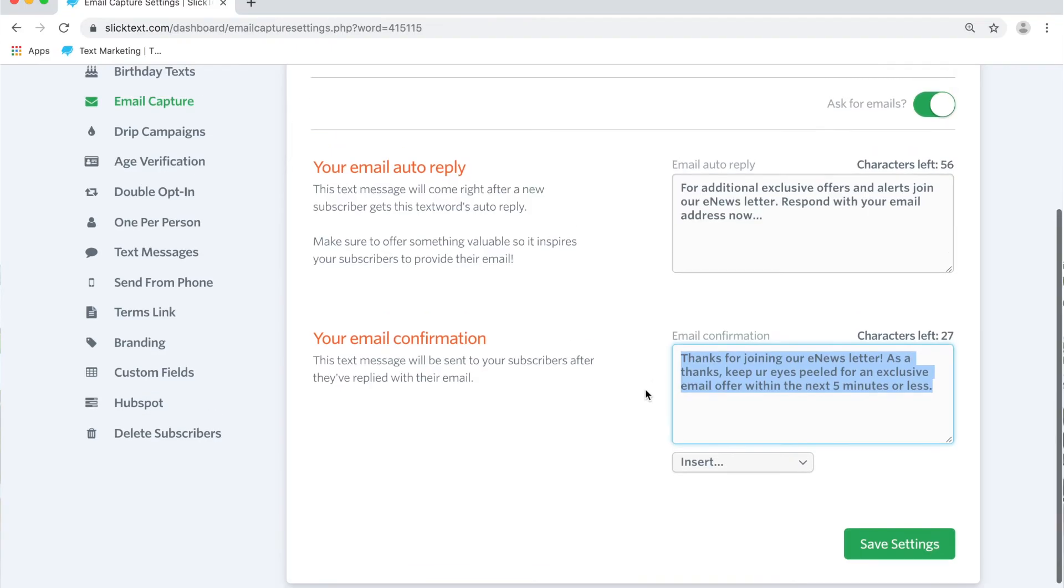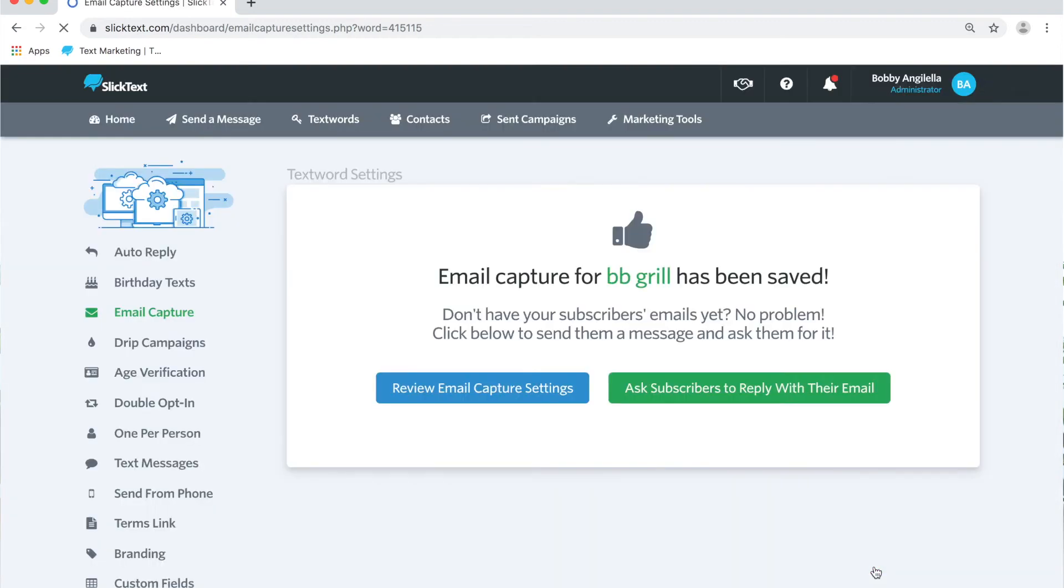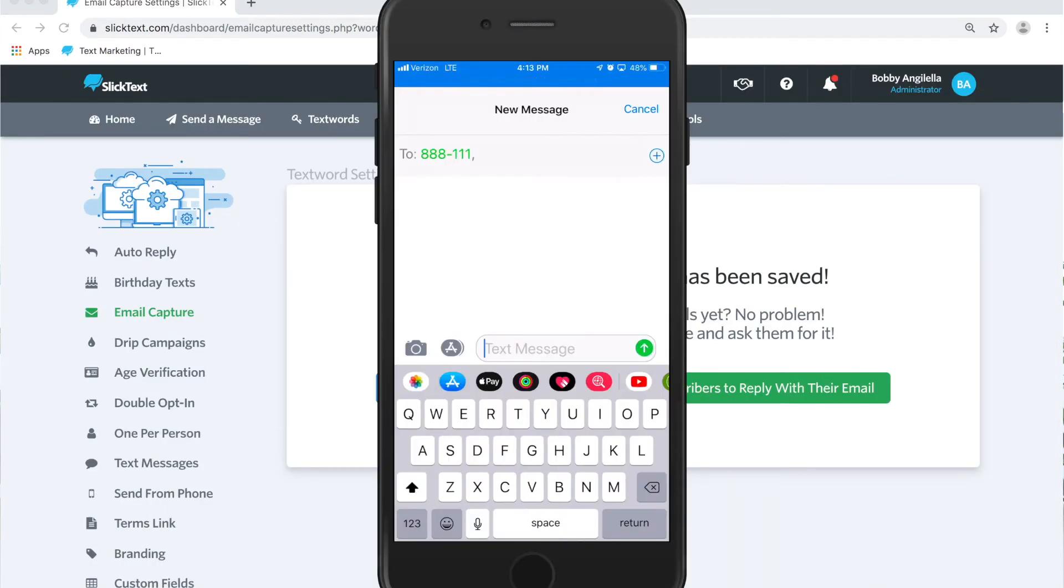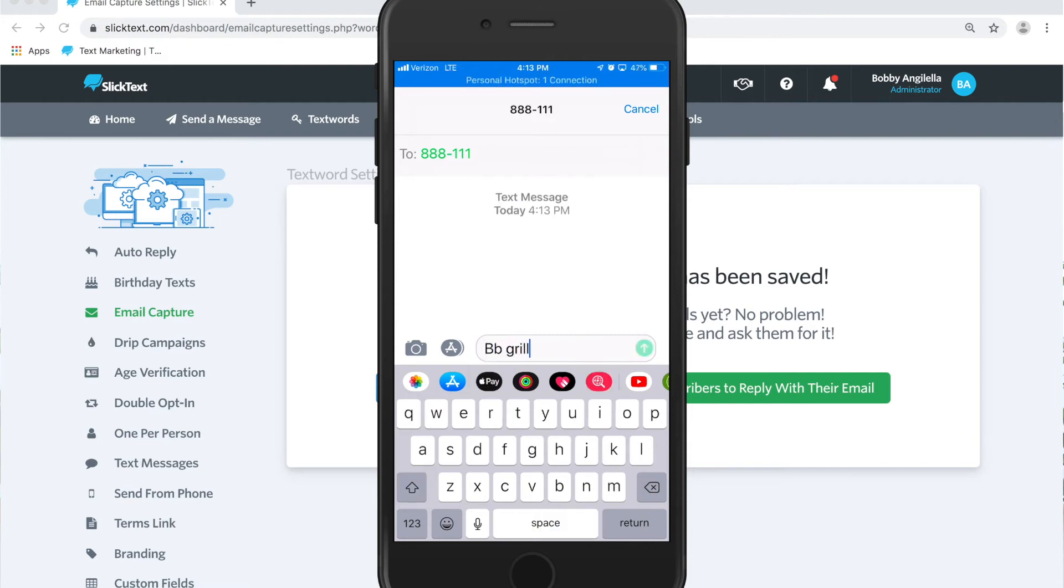Let's go ahead and hit save and let's test it out on the screen now and let's set up a new text message to 888111 and we're gonna text the words bbgrill to that number.